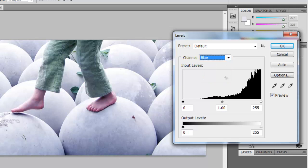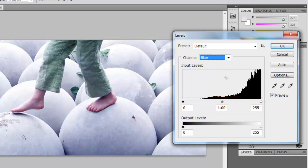Below the Input Levels graph, you will see a slider. Click on the middle pivot and drag it along the slider.